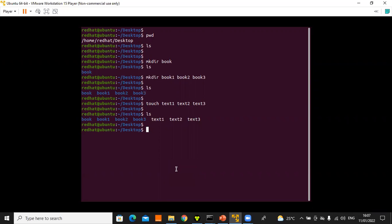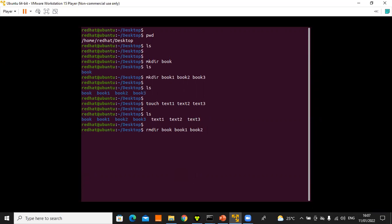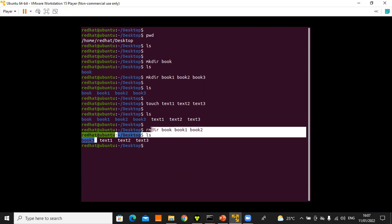To delete files, use 'rm' for remove. To remove an empty directory, use 'rmdir' followed by the directory name. For example, 'rmdir book1 book2' removes those directories. Press Enter — no errors. Running 'ls' confirms only 'book3' remains. This is how to remove an empty directory.